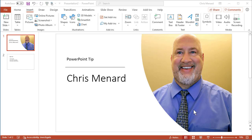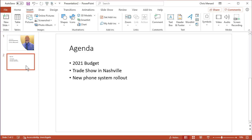Hello, this is Chris Menard. I have a 90-second PowerPoint tip for you today. We're all used to seeing bullets in PowerPoint. Unfortunately, bullets are not the best way to present information.